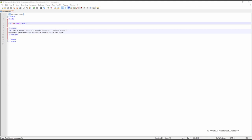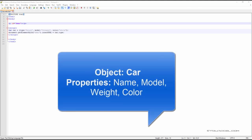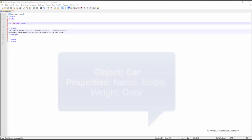A car has various properties like name, model, weight and color. We can include the values for each of these properties inside a single JavaScript object.